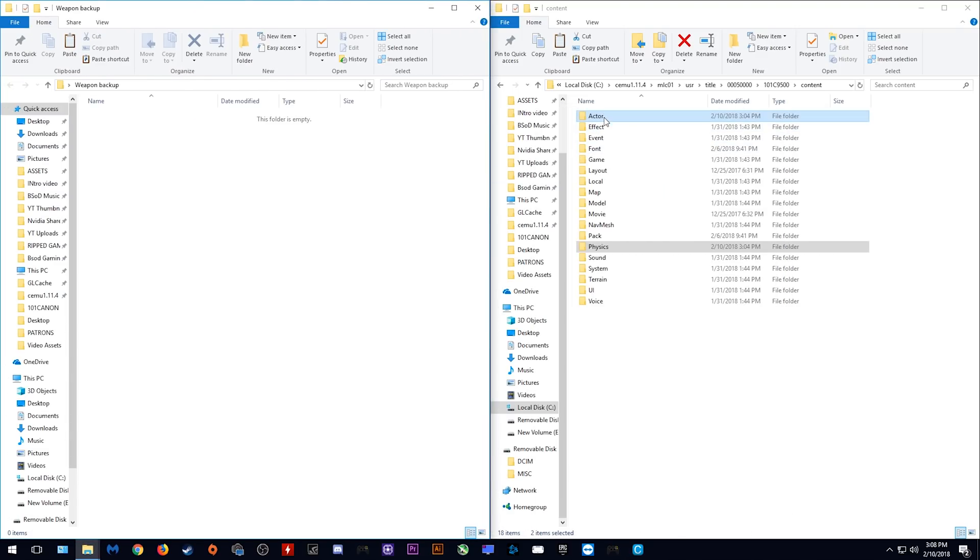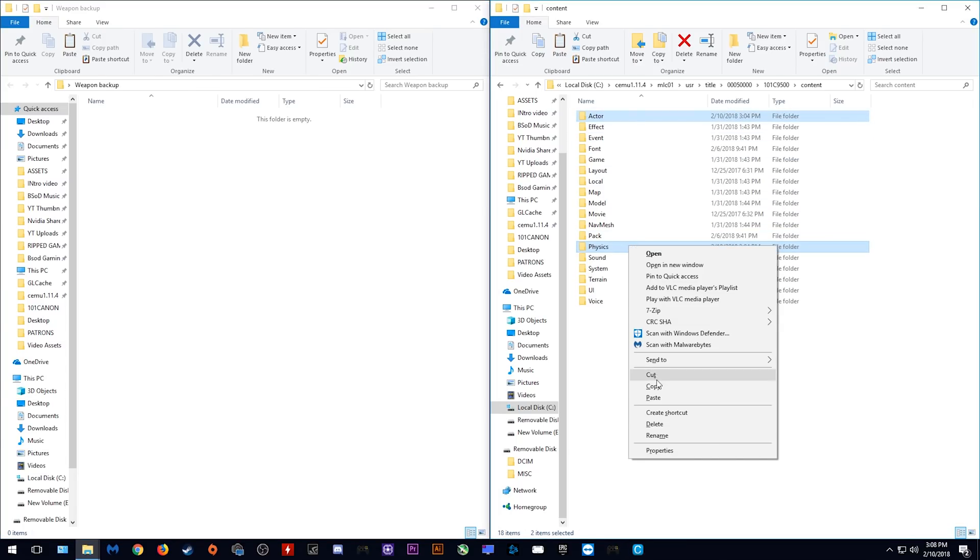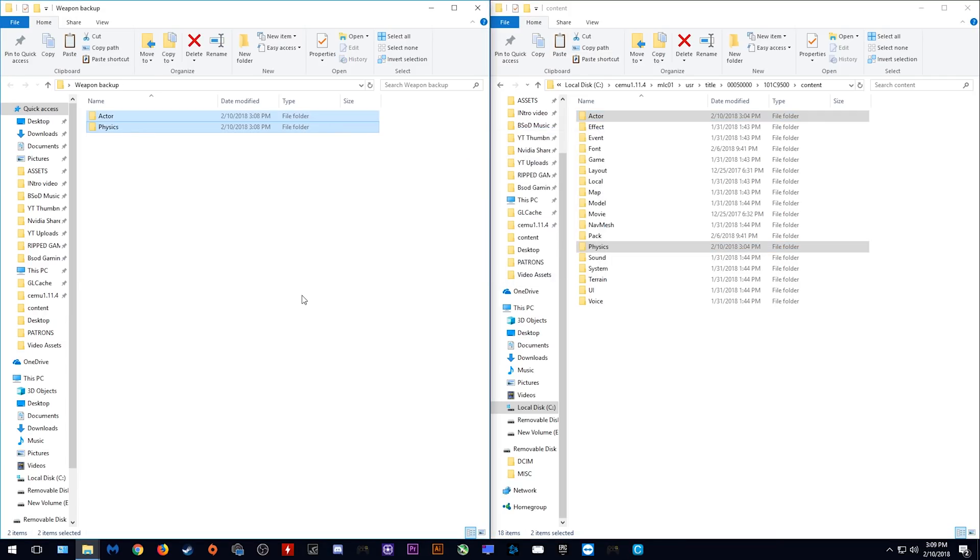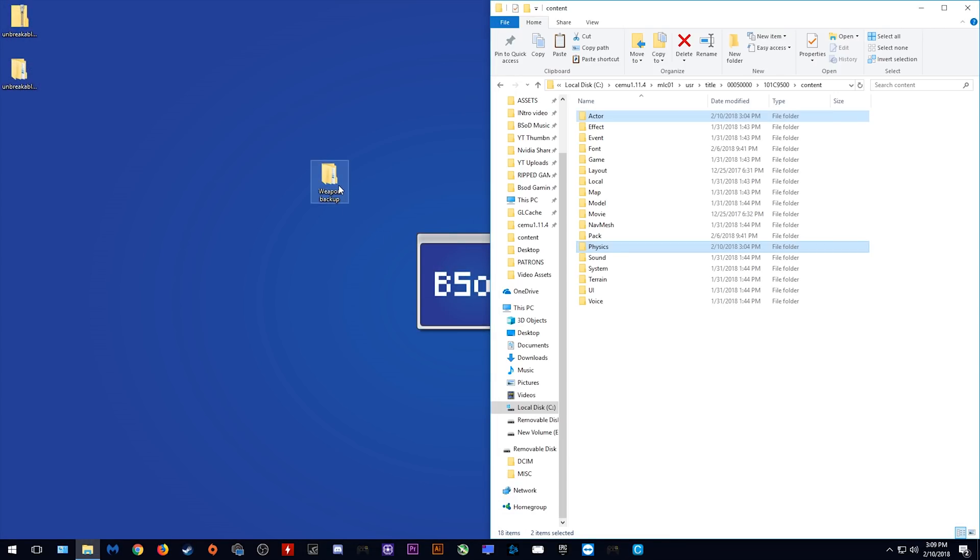Now all you need to do is copy these two folders, Actor and Physics, and paste them into this folder that we have just created. You have now successfully backed up all of your stock weapons for Breath of the Wild.